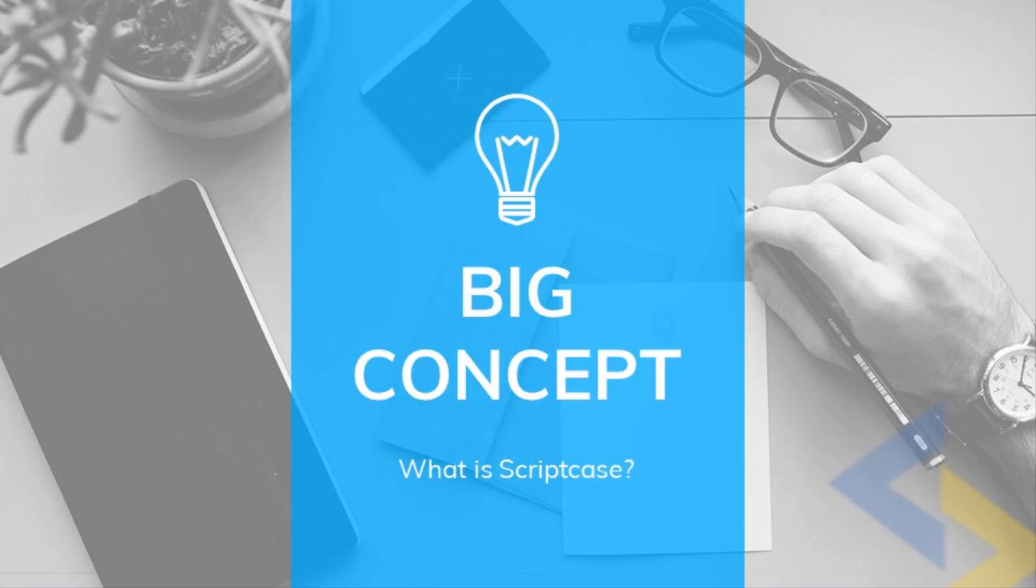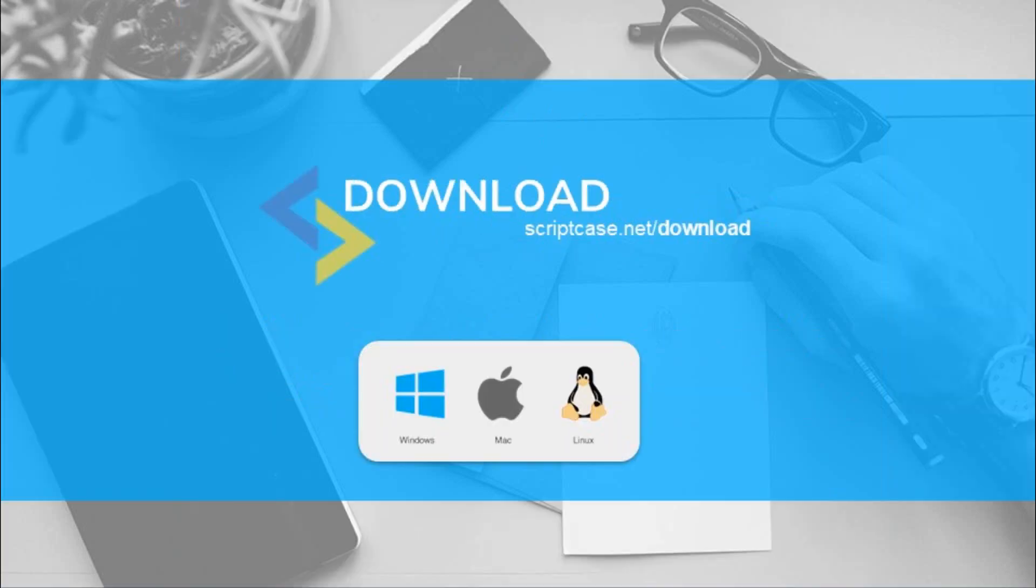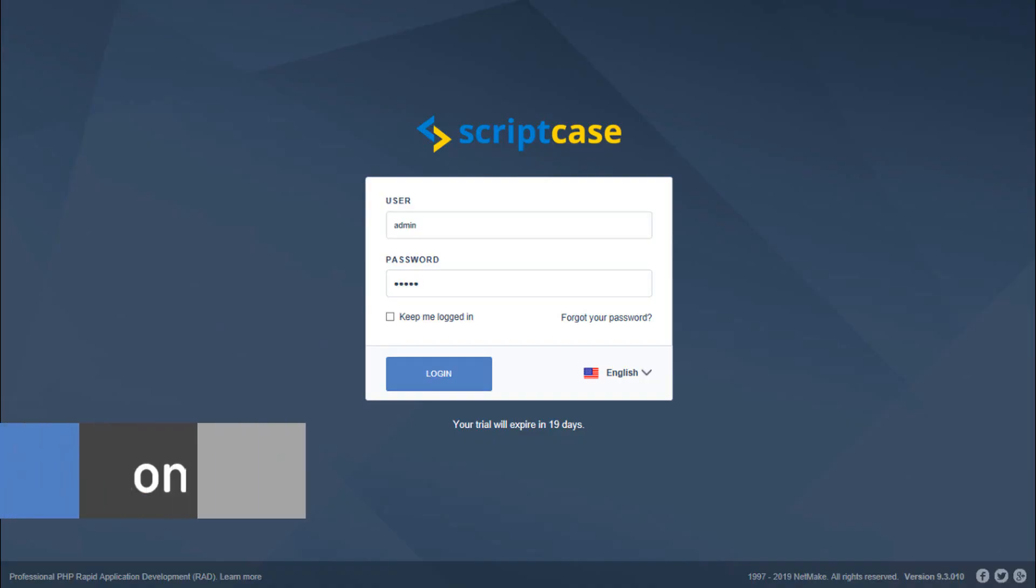So what is Scriptcase? Scriptcase is an efficient web development low-code platform. It helps you to create complete web systems and business intelligence solutions fast and easy. First we need to download a copy of Scriptcase from www.scriptcase.net/download.